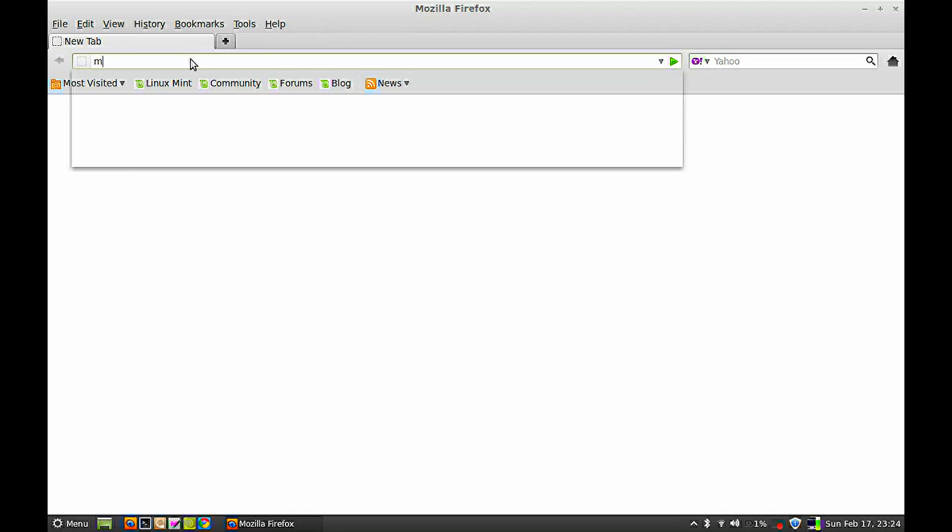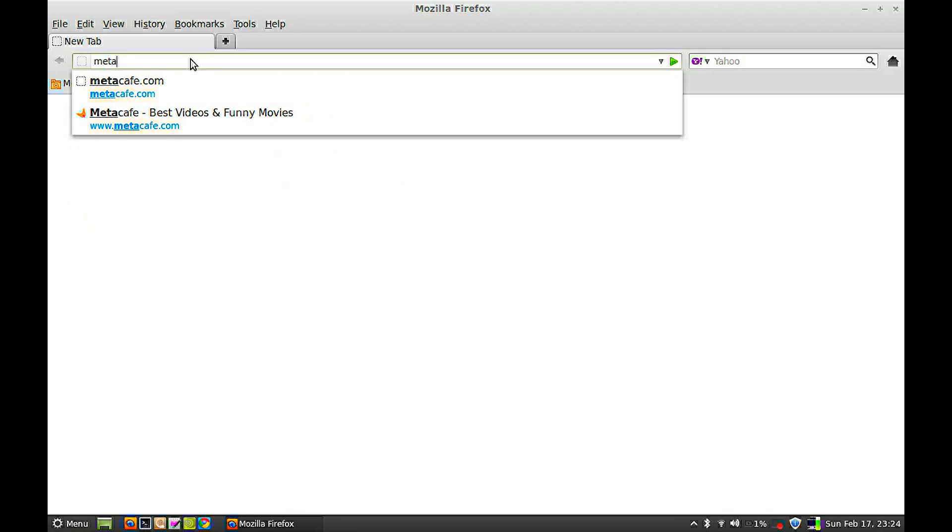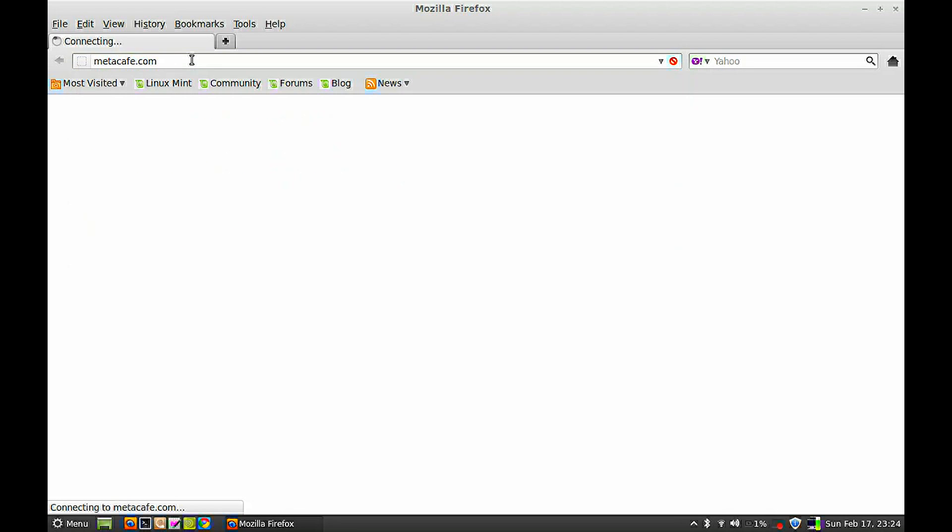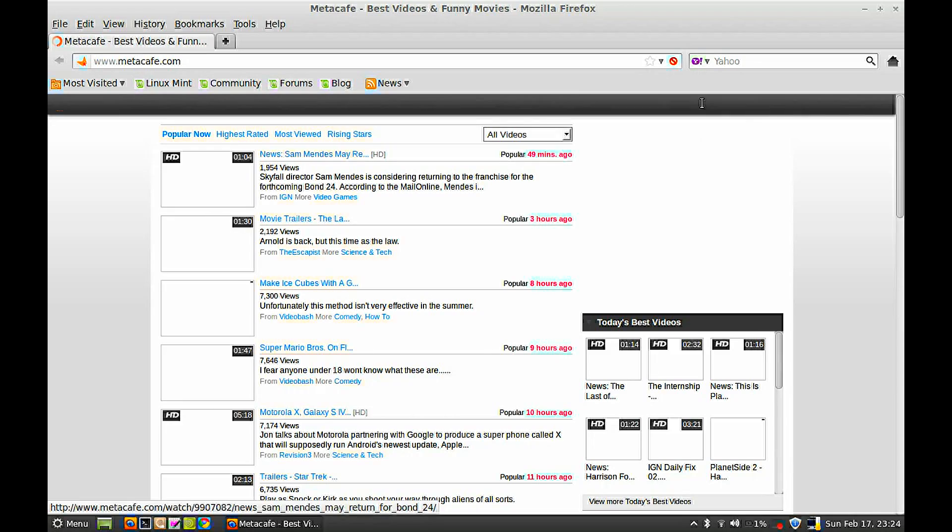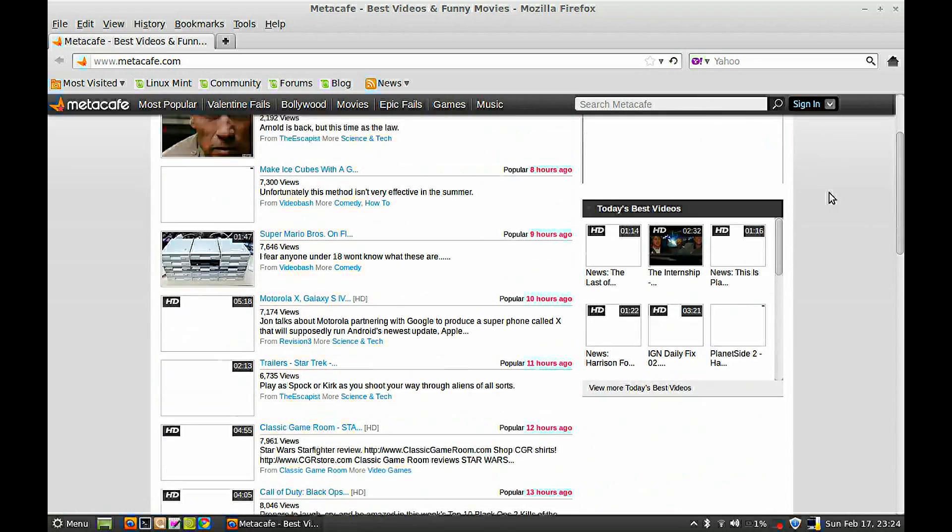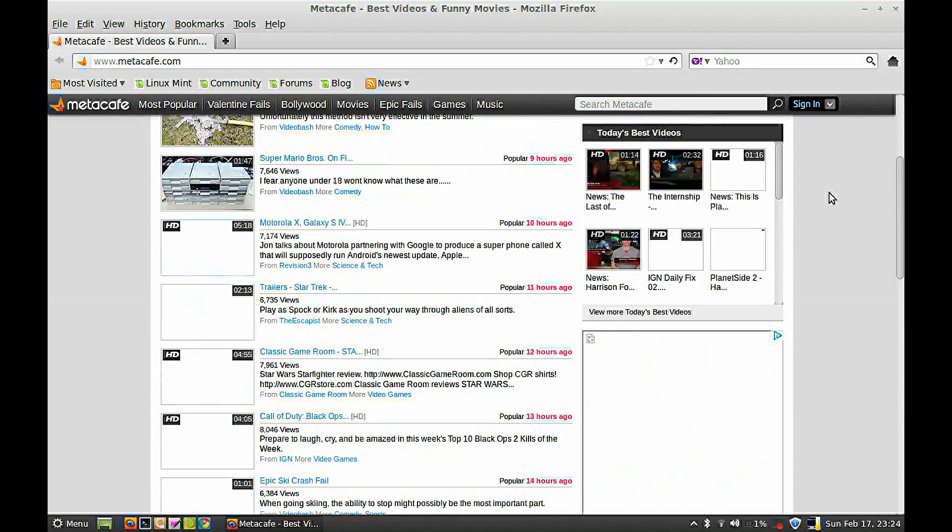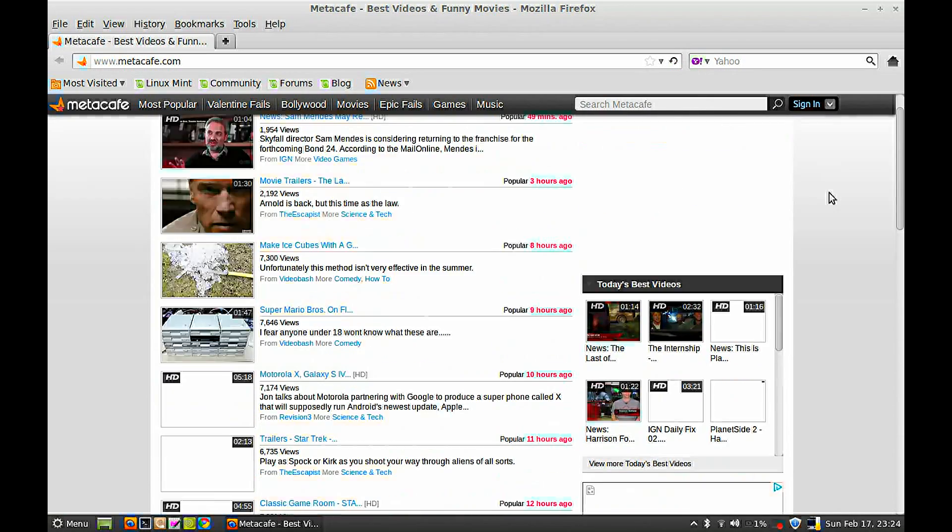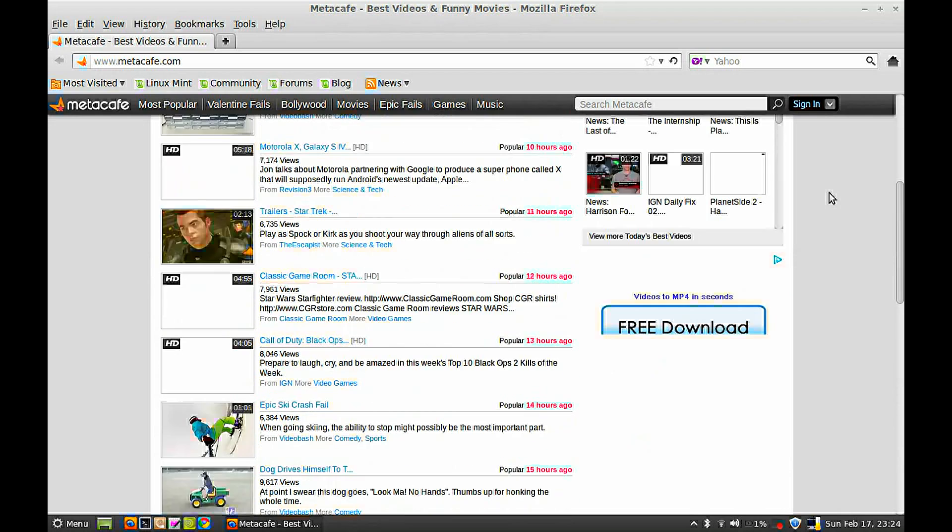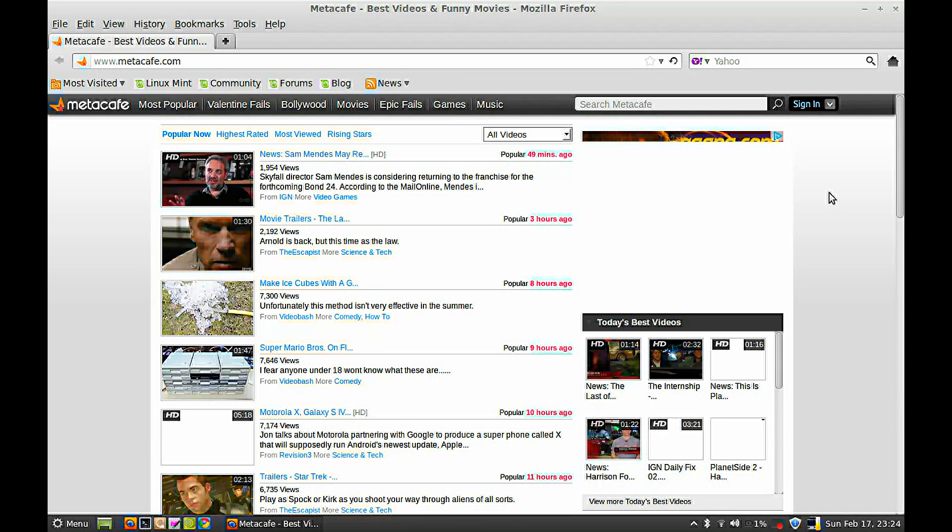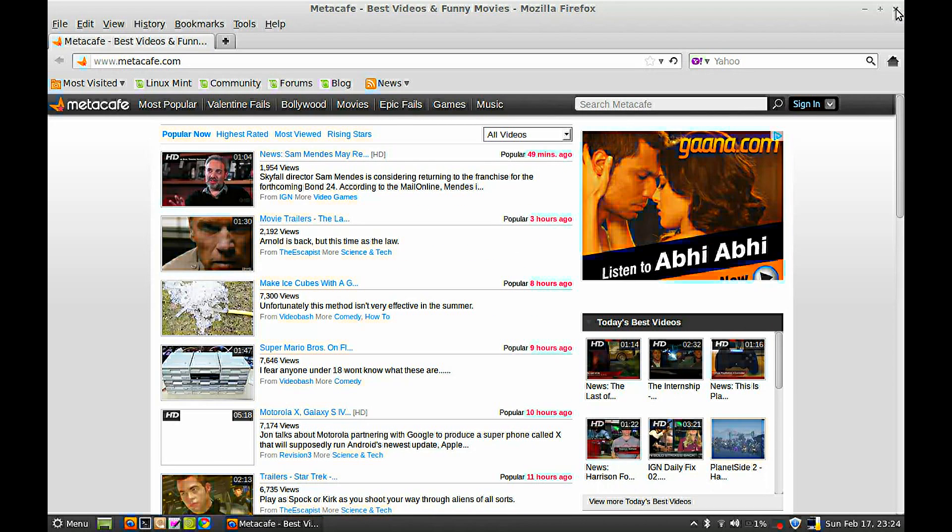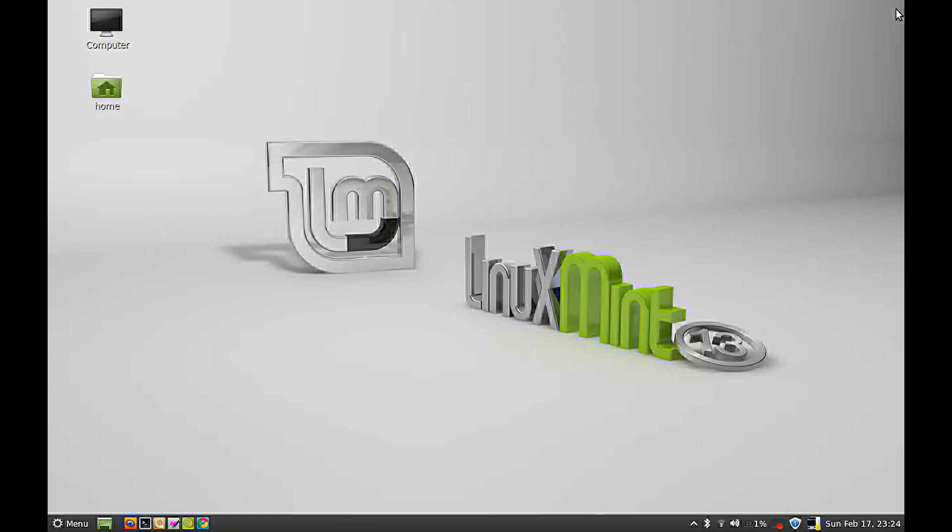Now I'll check Meta Cafe. Again, it is opening. We have unblocked these two websites. That's all for now. Thank you friends for watching, I'll see you in the next one.